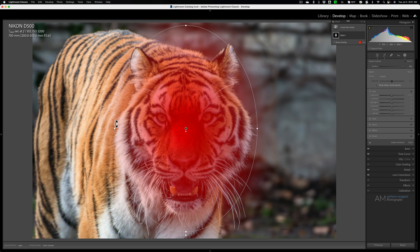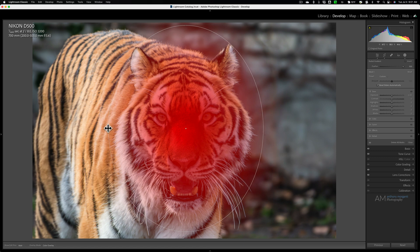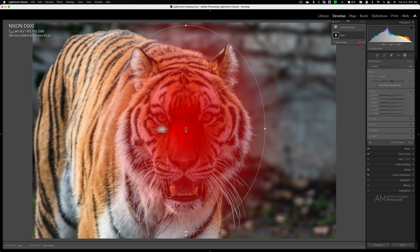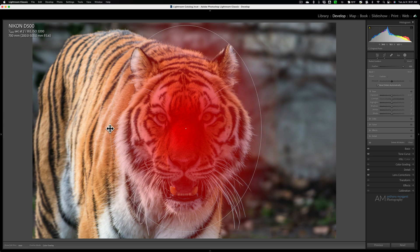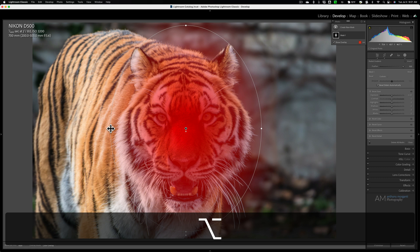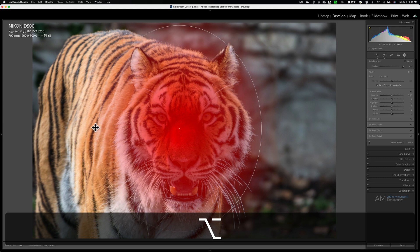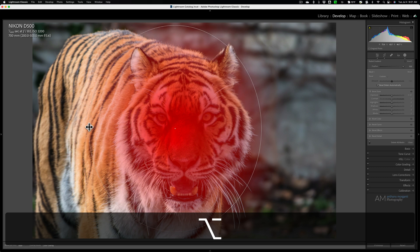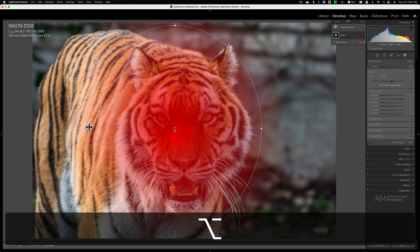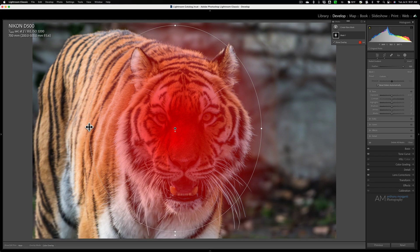I'd like to have this left side more over the body of the tiger, and if I grab it and move it to the left, you see it will move the right side equally. Well, the way to get around that is to hold the Alt or Option key in, and when you hold that key in, you could drag one side out independent of the other three sides. So that's one little trick for using the Radial Gradient.